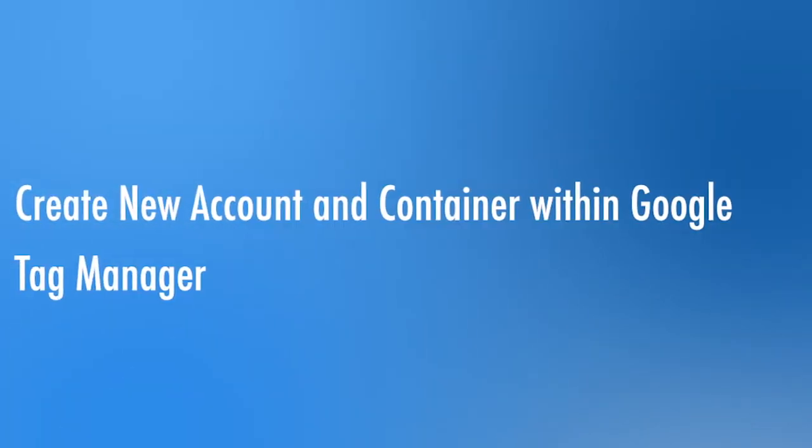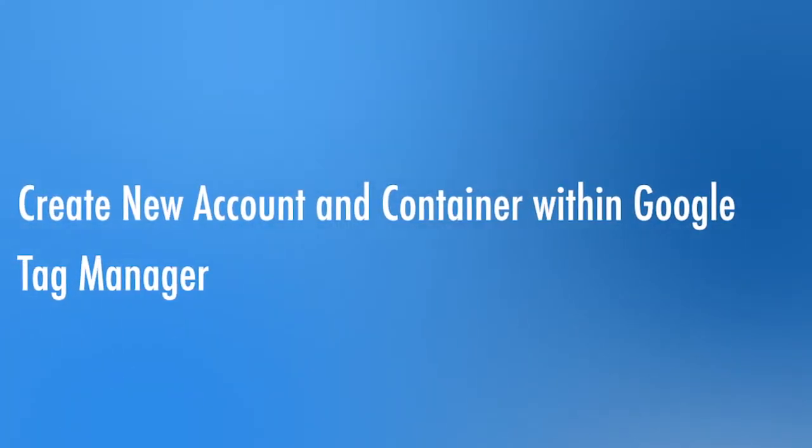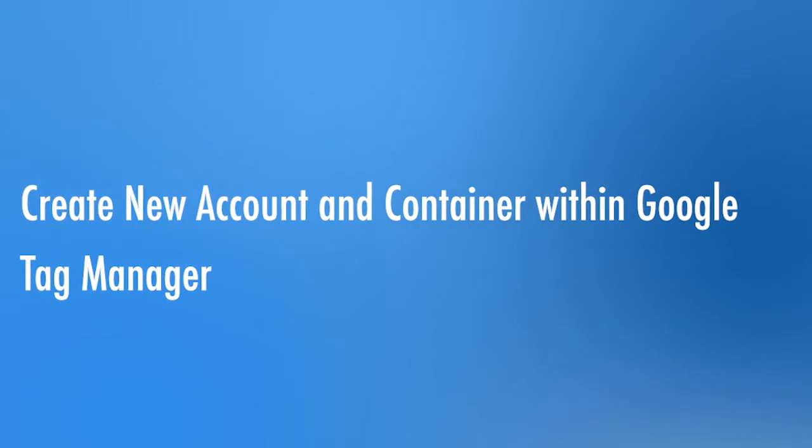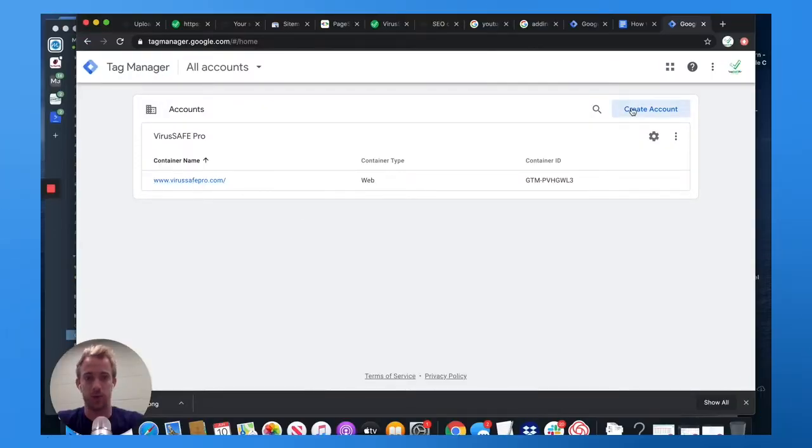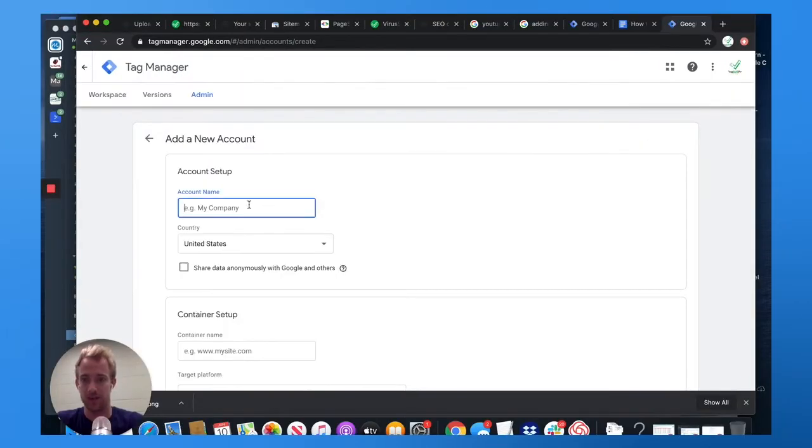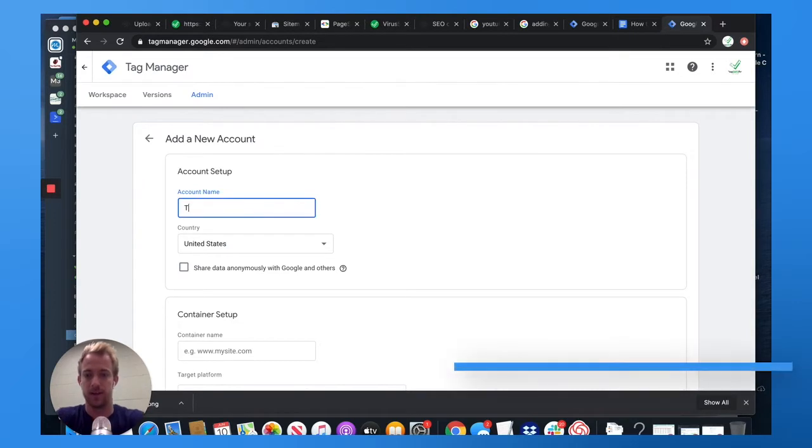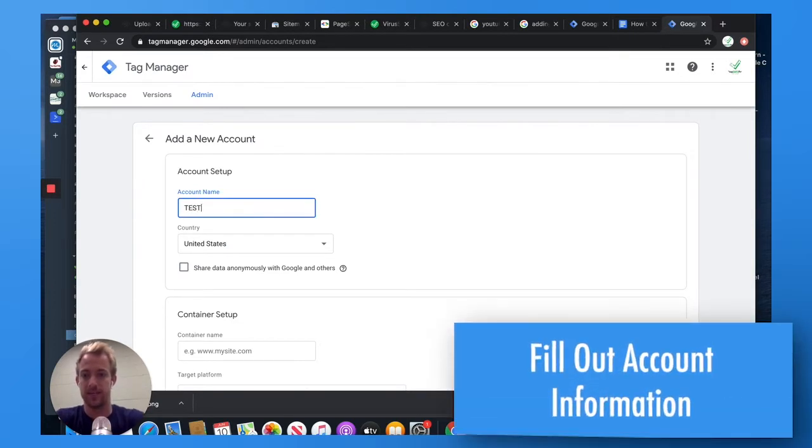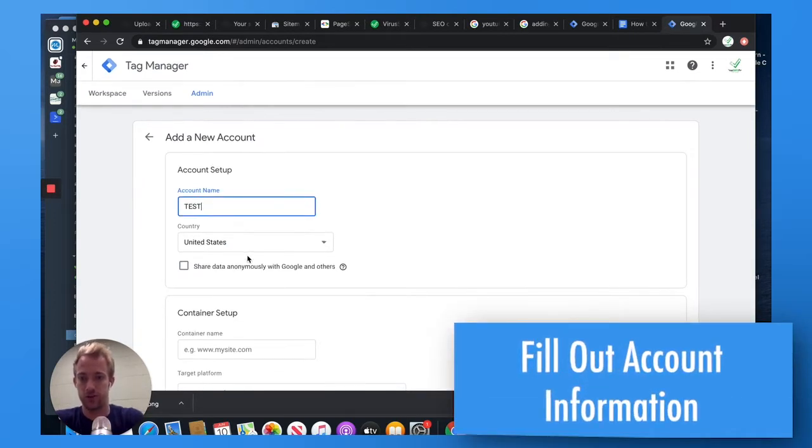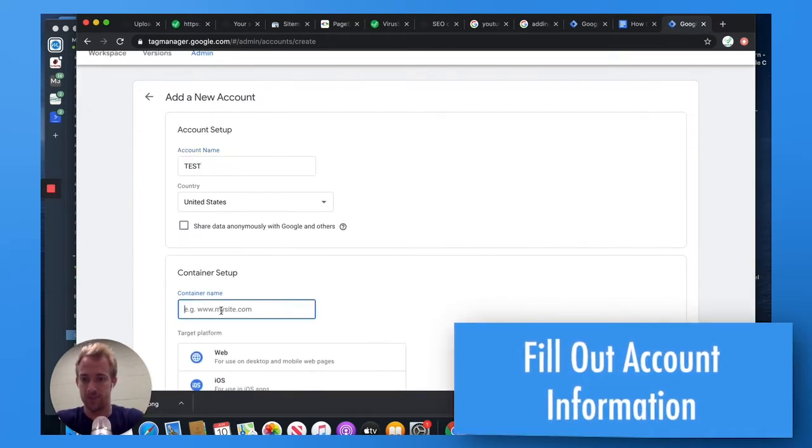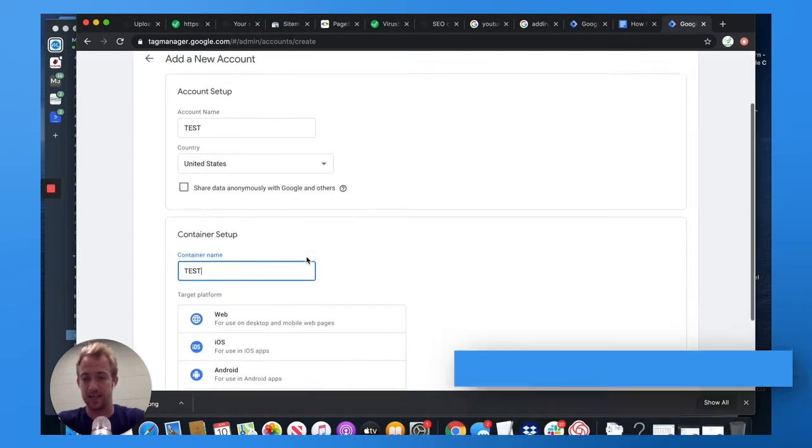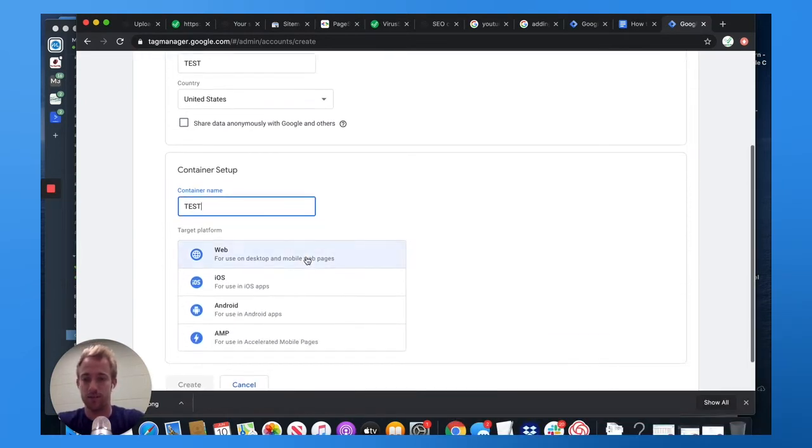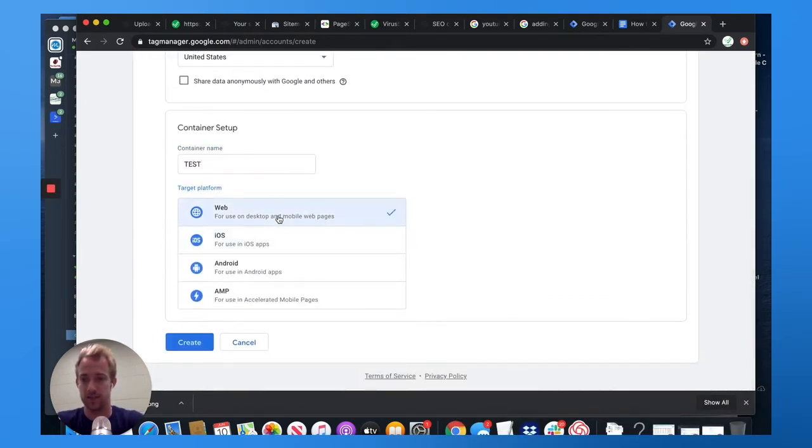From there, you're going to want to create a new account and container in Google Tag Manager. We're going to use this one for the example, but what you're going to want to do is hit create account. I'll just put test here for now. Choose your location. I'll put test again. You're using it for a website. Choose web. That's what we're going to be talking about today with Squarespace.